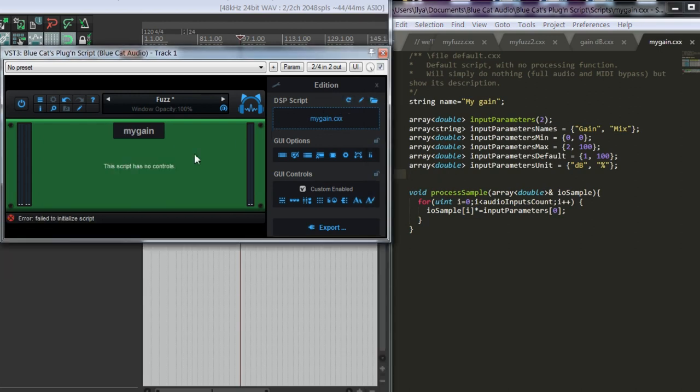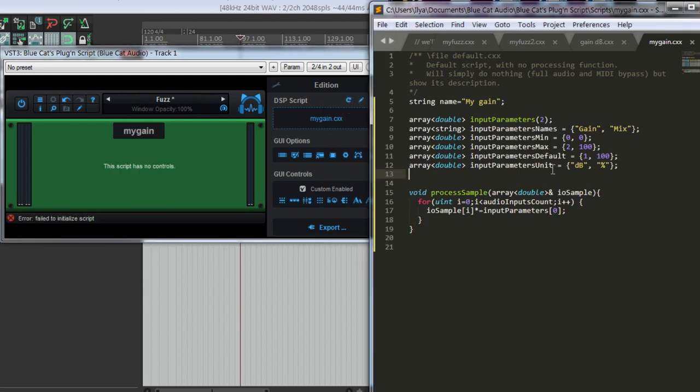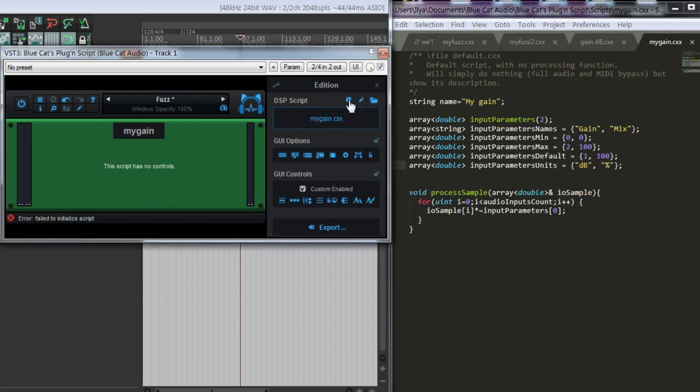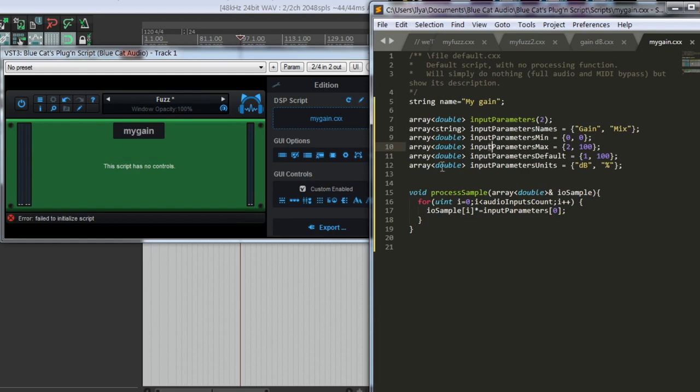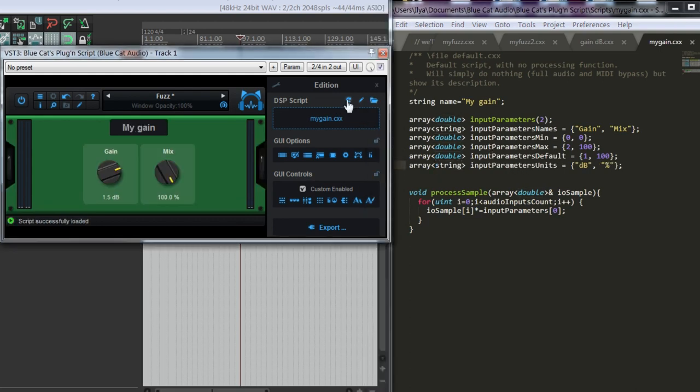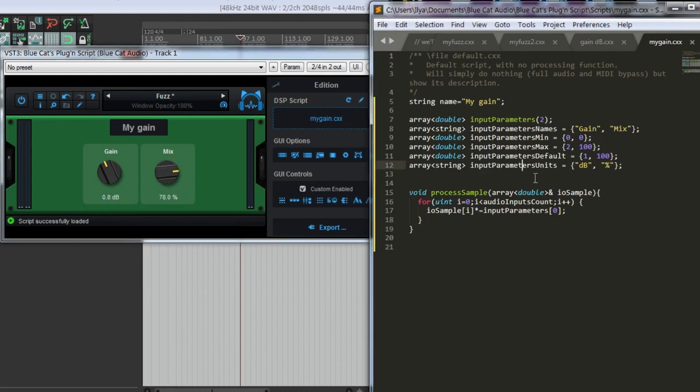Let's see if it works. No. Units. I have to write... What am I doing wrong? Oh, this should be a string. Now it's in decibels. It's in percent.